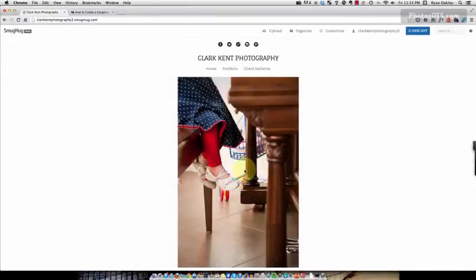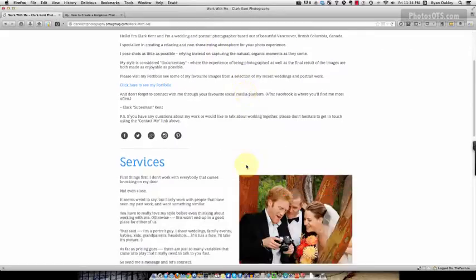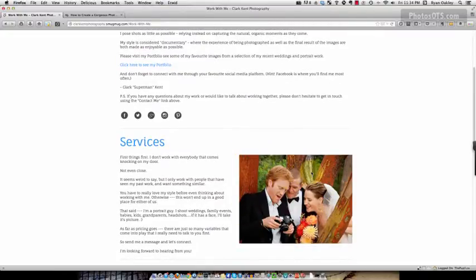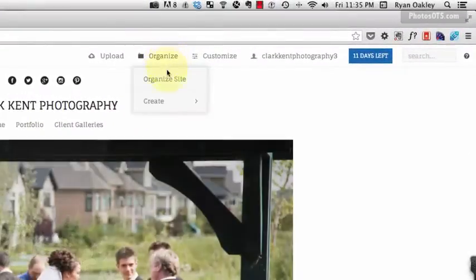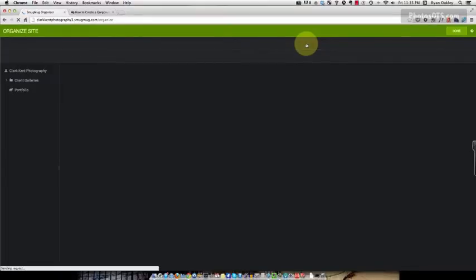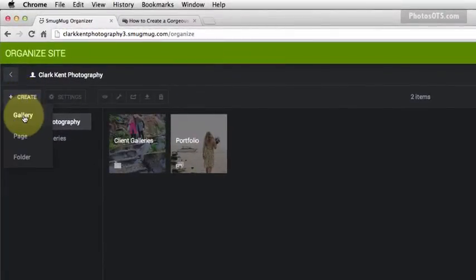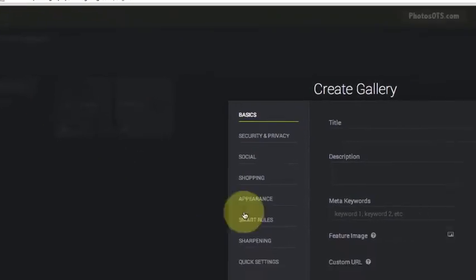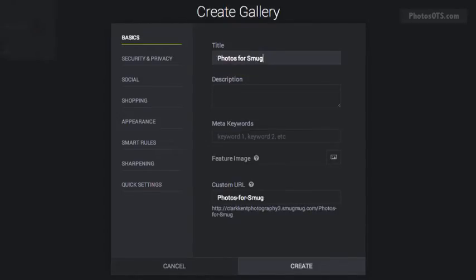Going back into our live site, the first thing we want to do is upload a couple of photos. I need a bio photo and a nice stock-style image of a happy couple with their photographer. We go to Organize to get back into that screen, and we want to create a new gallery in our root folder. The title is going to be 'Photos for SmugMug Site.' This isn't going to be a public gallery — we're going to hide it.